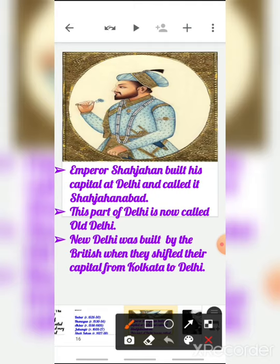Emperor Shah Jahan built his capital at Delhi and called it Shahjahanabad. Earlier, Delhi was known as Shahjahanabad because the capital was built by Shah Jahan. This part of Delhi is now called Old Delhi — that Shahjahanabad, that old capital, is now known as Old Delhi, which was built by Emperor Shah Jahan.